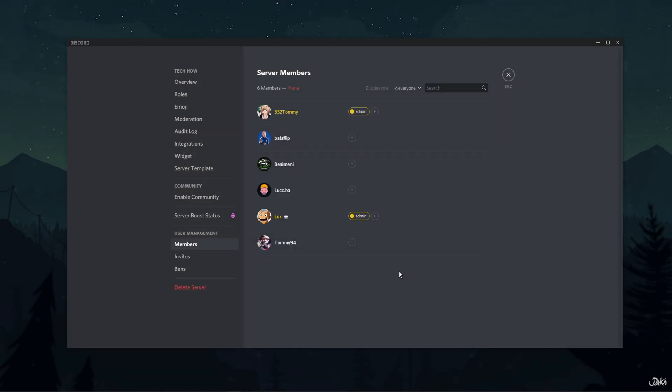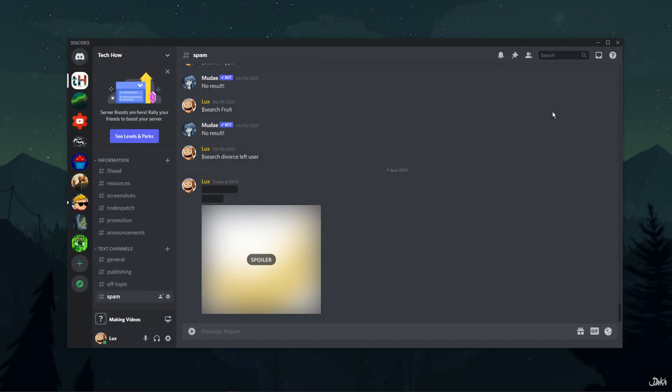Once the user is banned, he or she is unable to join the server again. However, if you kick the users, they can rejoin any time again.